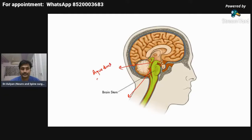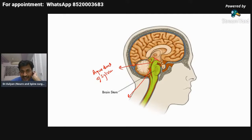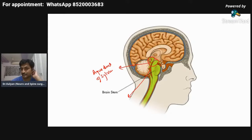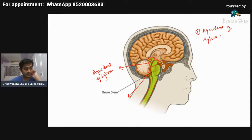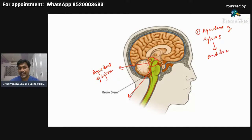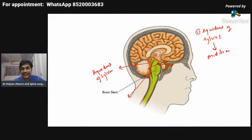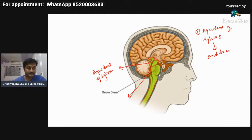The aqueduct of Sylvius is present within which part of the brainstem — midbrain, pons, or medulla? Everyone is right: the aqueduct of Sylvius is present within the midbrain. Now, the fourth ventricle — the entire structure you are seeing — is present within which part of the brainstem? The third ventricle is connected to the fourth ventricle through the aqueduct of Sylvius.